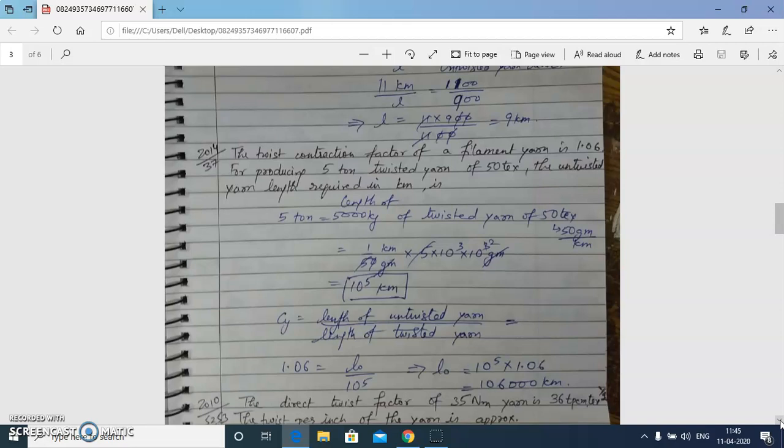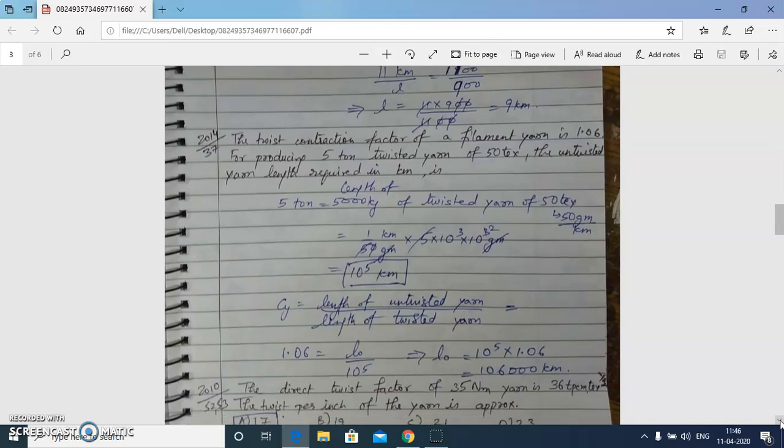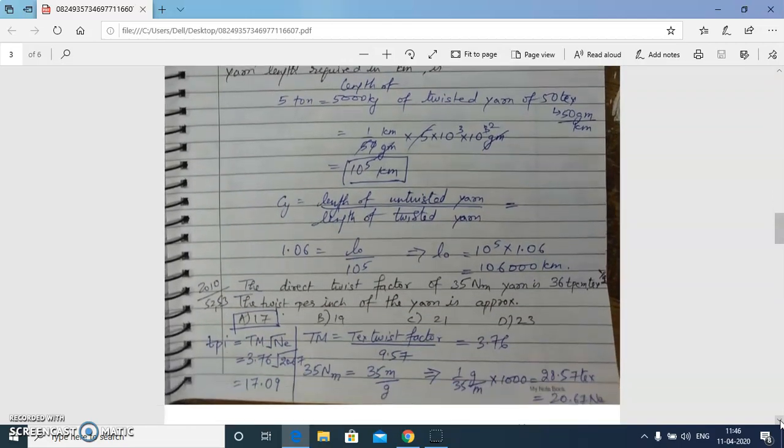The next question: twist contraction factor is 1.06 and we need to produce 5 tonnes of twisted yarn of 50 tex. The twisted yarn length is 5000 kg at 50 tex, which equals 10⁵ km. The length of untwisted yarn required is 1.06 × 10⁵ km.